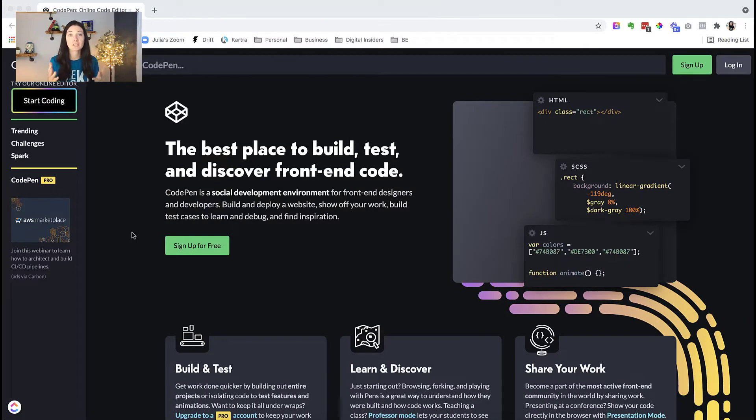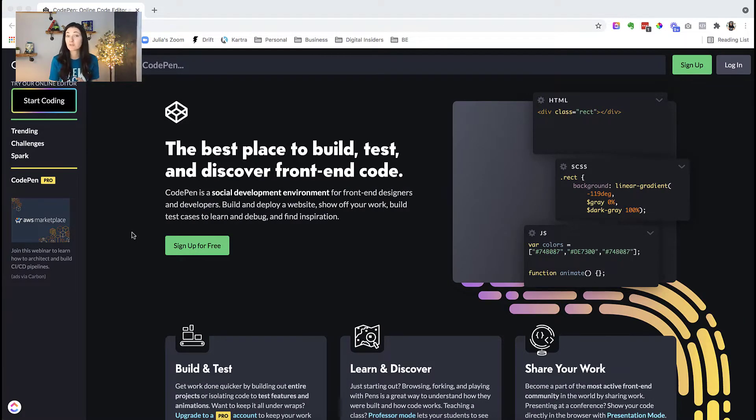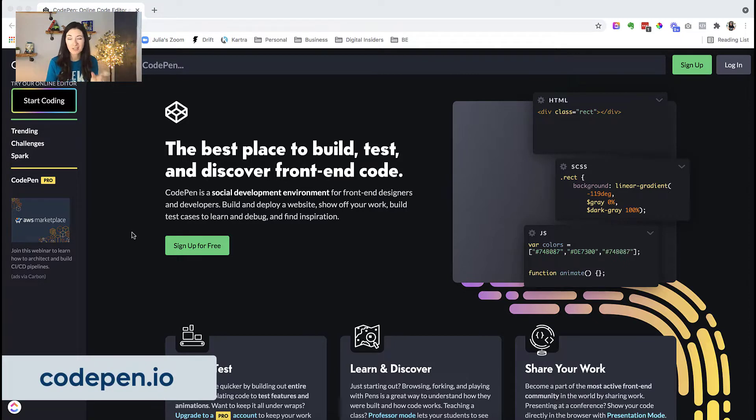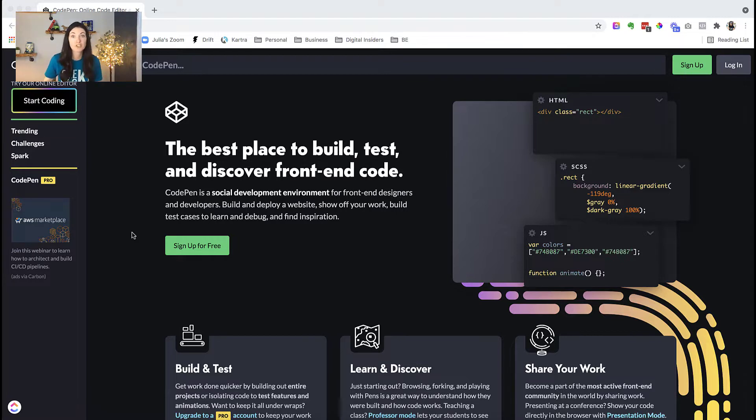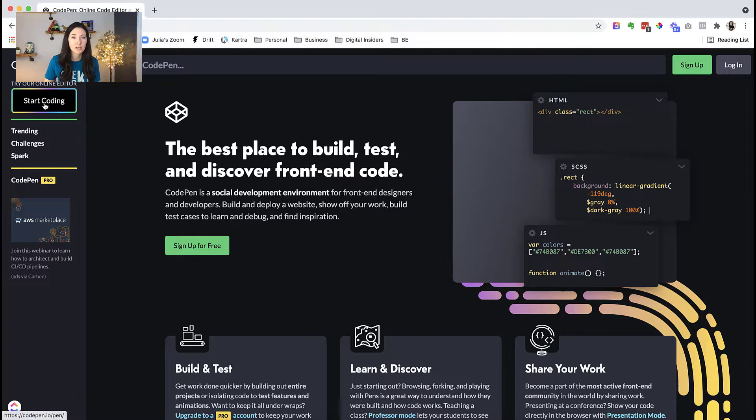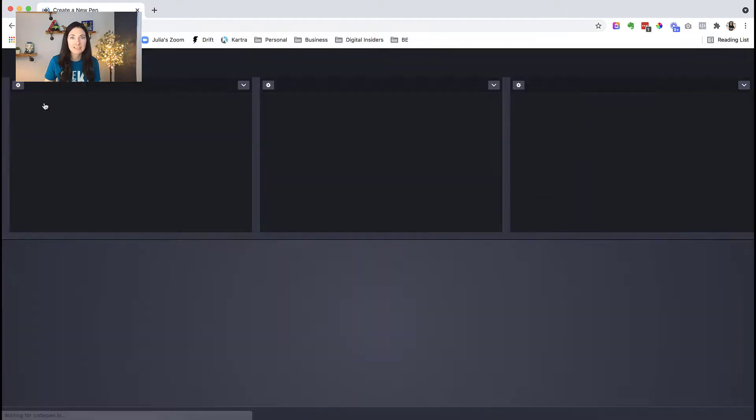Okay, so here we are in CodePen. If you want to follow along, highly recommend it. All you have to do is go to codepen.io and you will end on this page. Now you can sign up for a free account if you'd like, but you don't have to. We can just start coding. I'm going to click this button in the top left that says start coding and we're going to dive in.